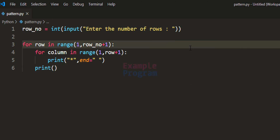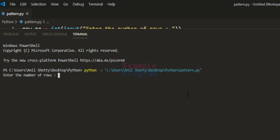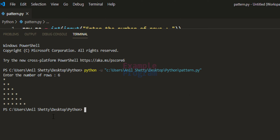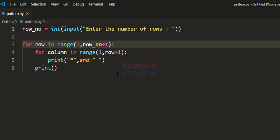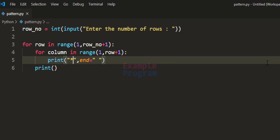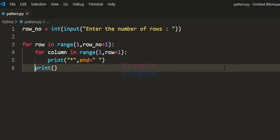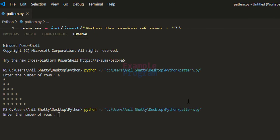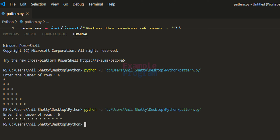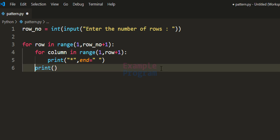Now we save and run the program. Entering 6 rows gives us the right angle triangle pattern for 6 rows. If we comment out the newline print statement, save, and run again with 5 rows, all the stars appear on a single line because we are not moving to the next line after each row. So that print statement is necessary for the program to work correctly.